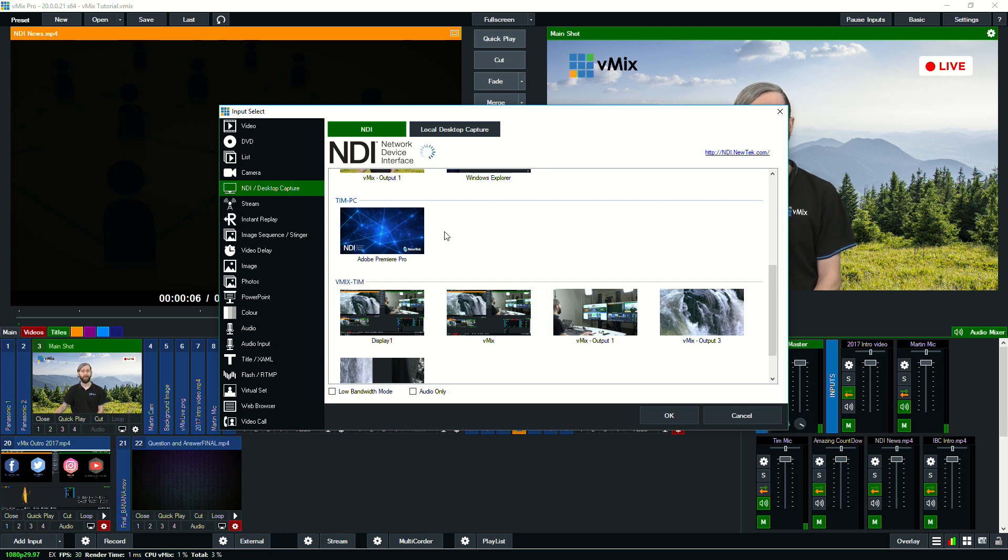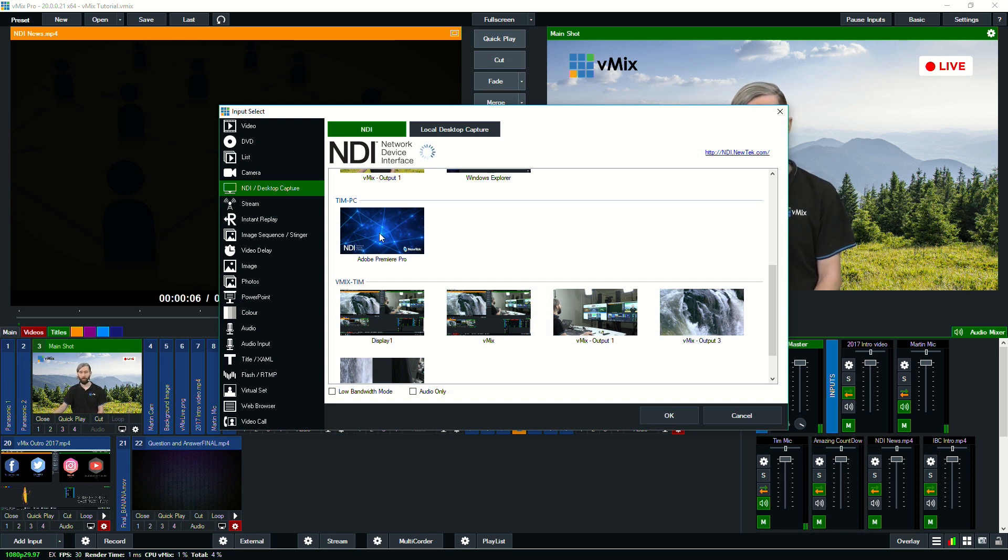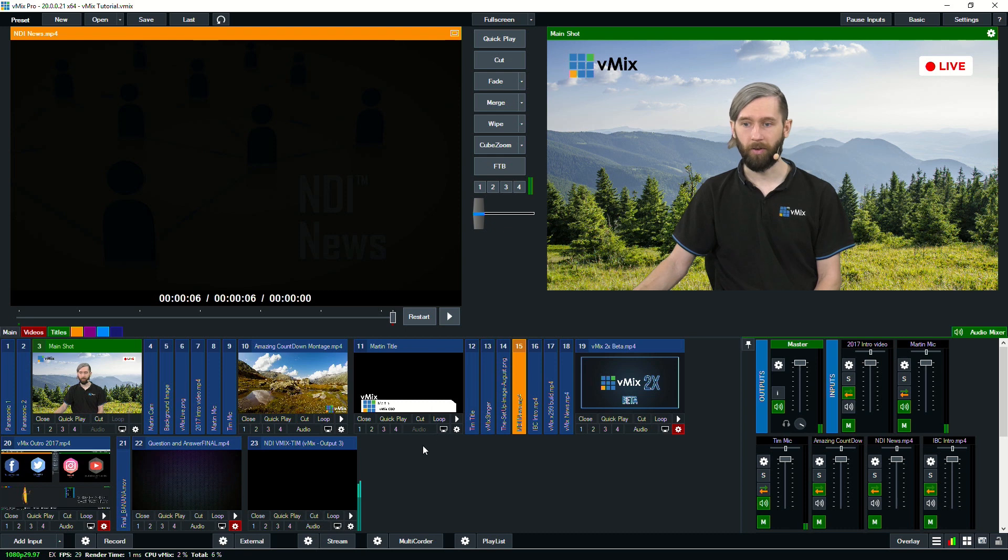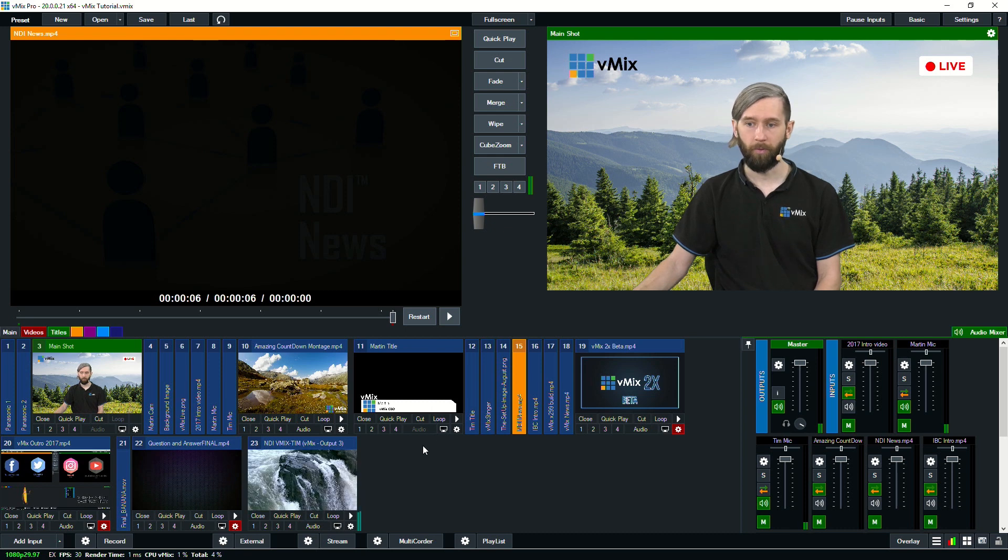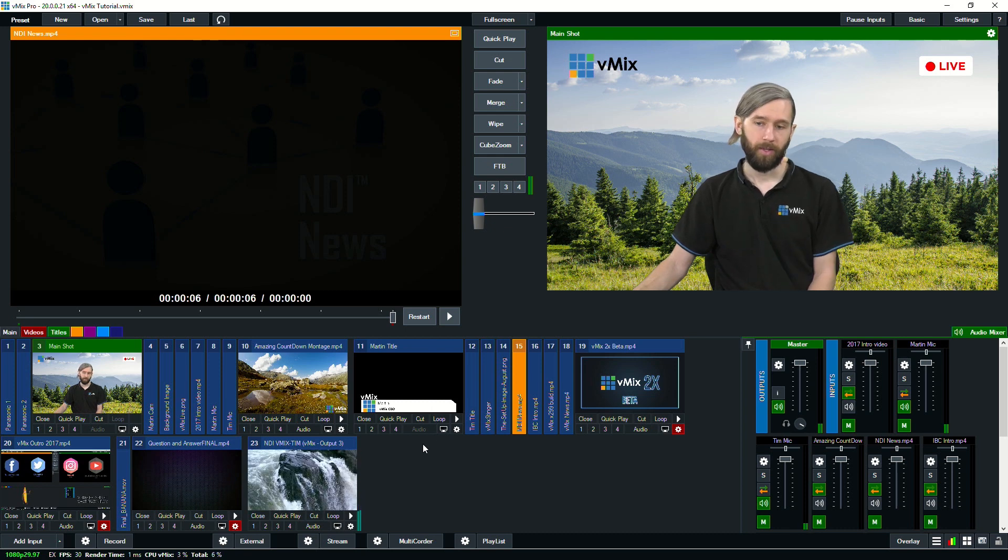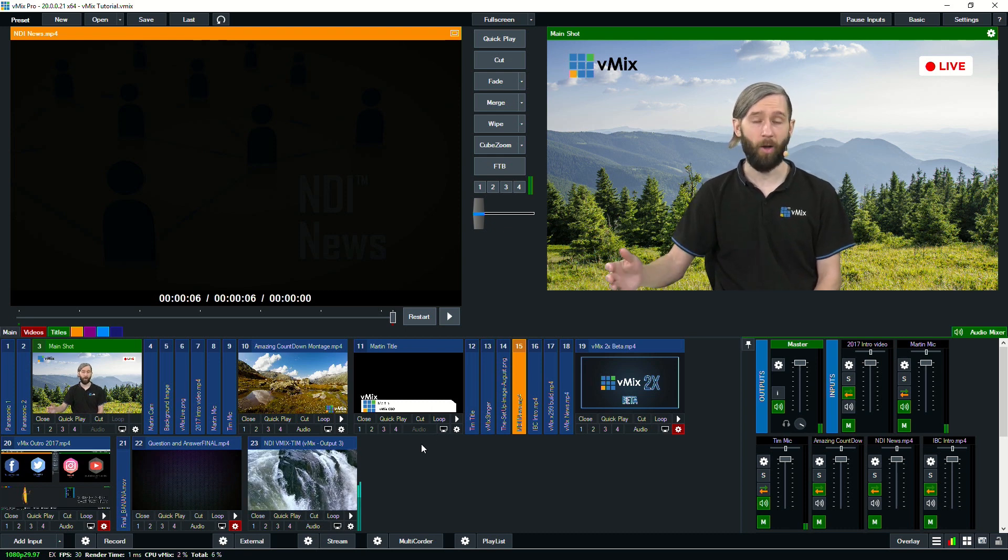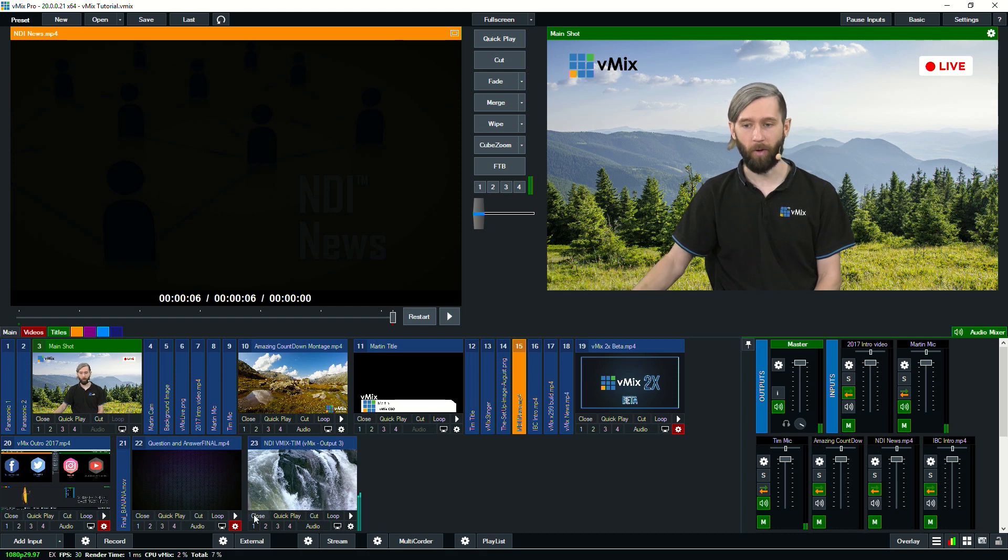I've got my computer that has Premiere Pro running on it. So that means that I can bring in live titling from Premiere or After Effects or different character generators that will support NDI. Now you can also see underneath here, I've got my laptop here. So I can bring in a particular input here from my laptop. So that's a waterfall playing on my laptop and I'm bringing that in over the local network.